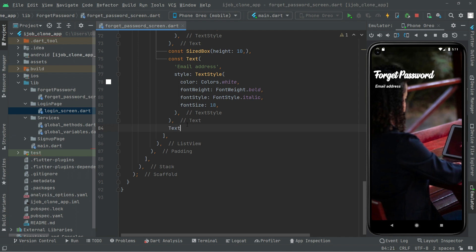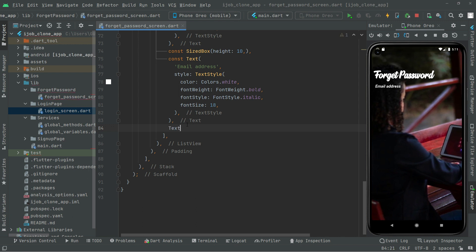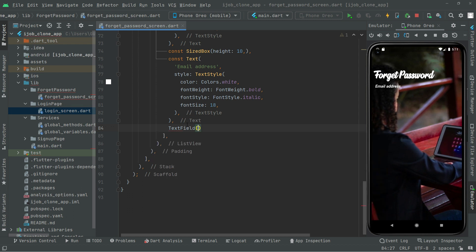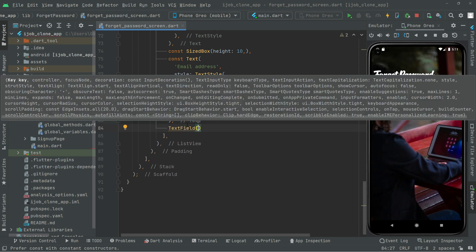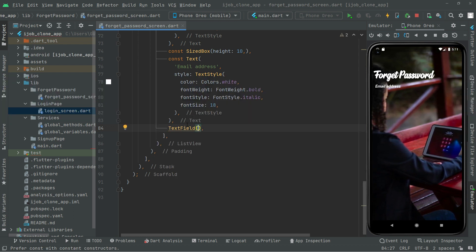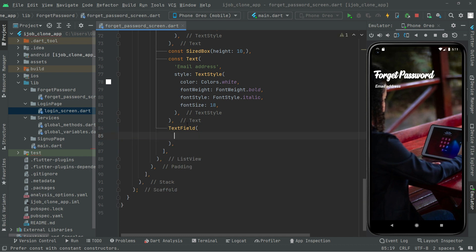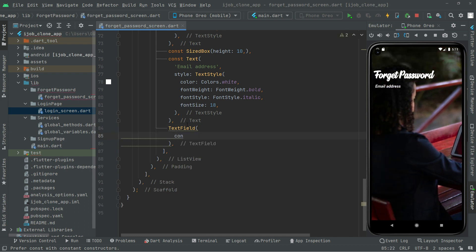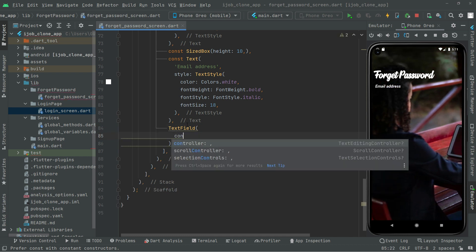There we go. In here comma, and then we will take this down. Now in here, controller. There we go.